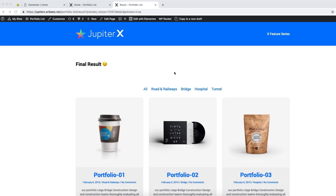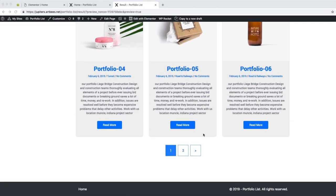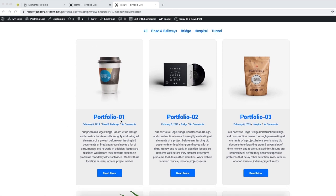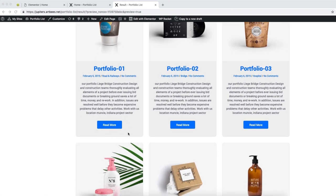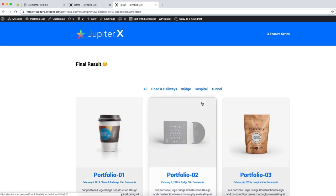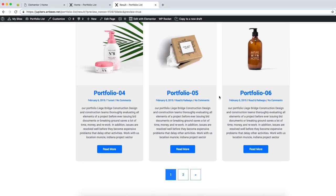Hey guys, I'm here to show you how easy it is to customize your portfolio list with JupyterX. This page is our final page — six single portfolios, three columns, a featured image, title section, meta section, excerpt, and a CTA button, plus the container itself with some hover effect on it, with border and shadow effects.